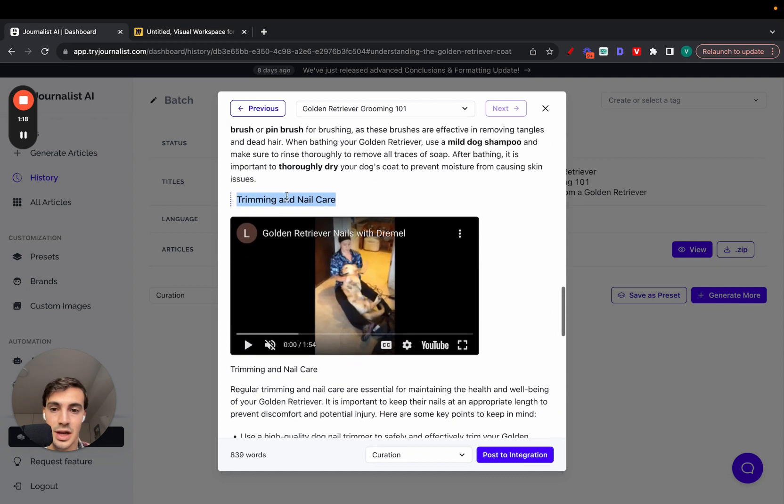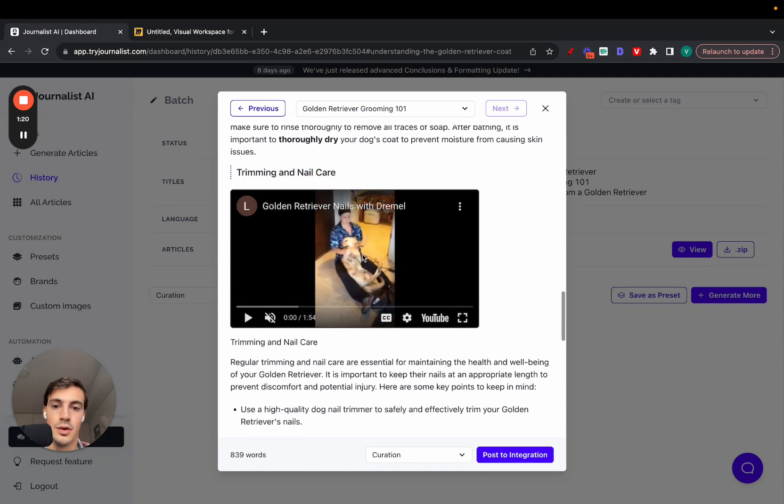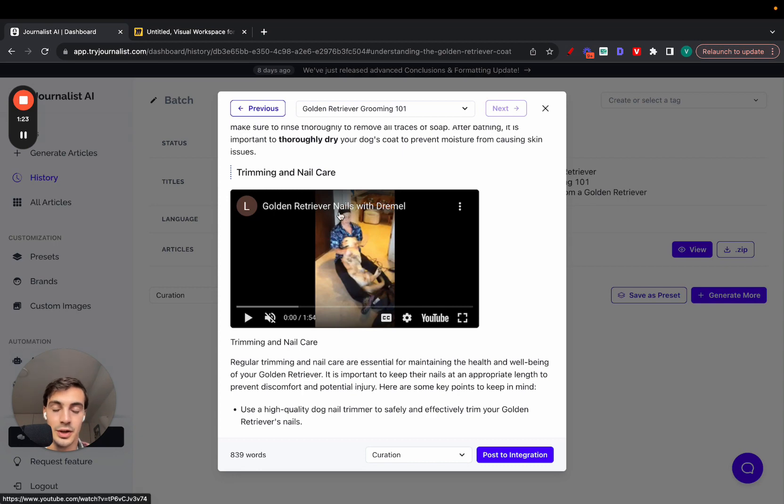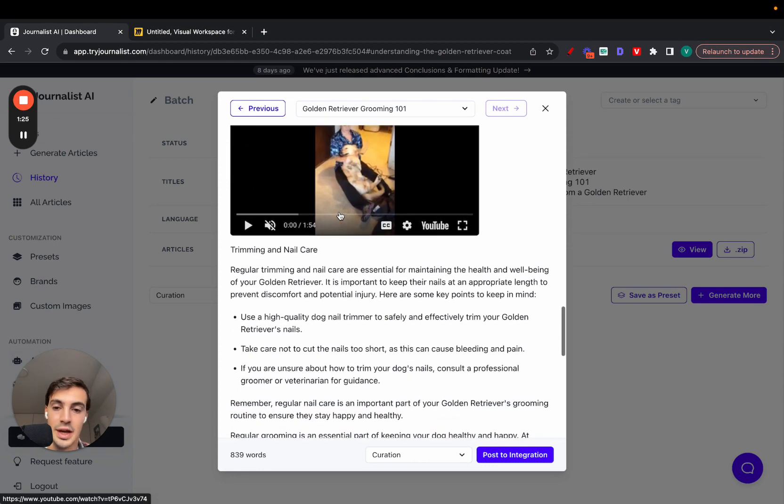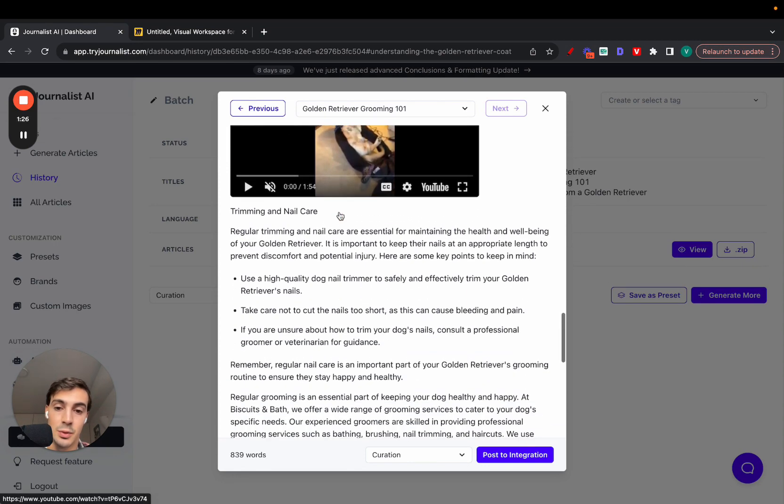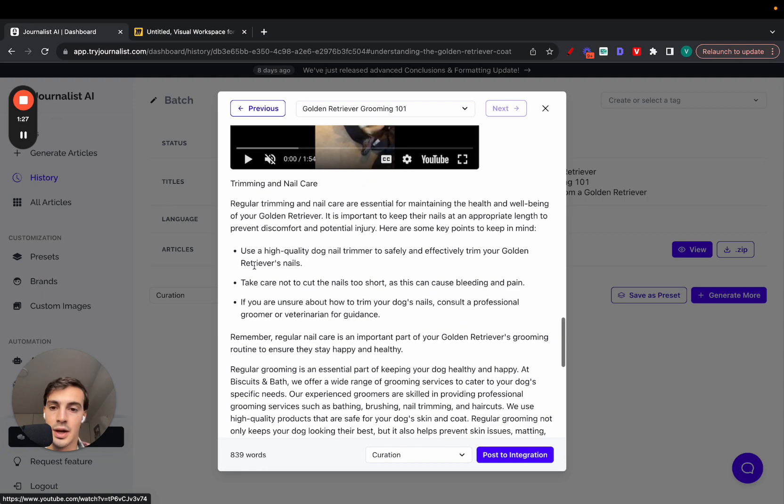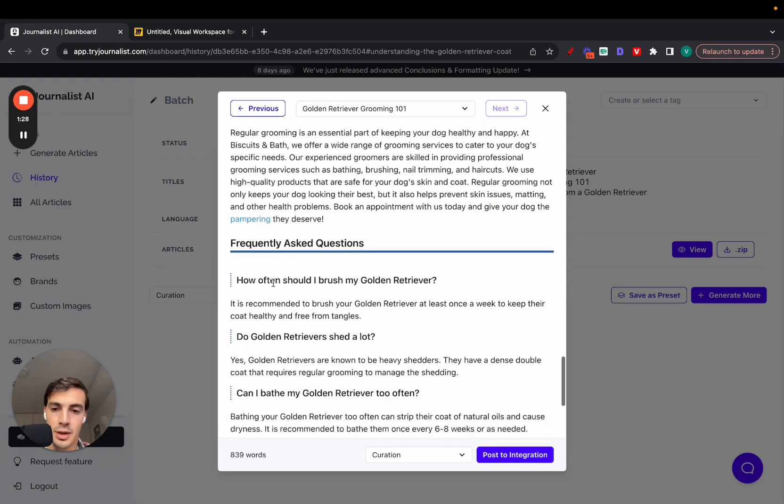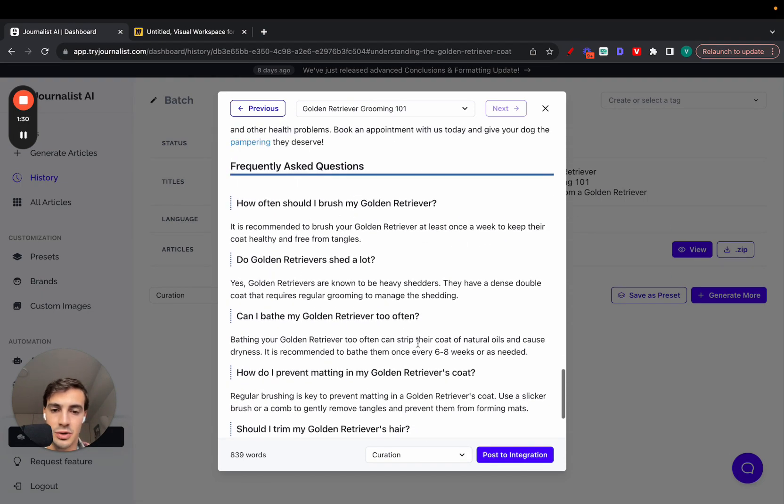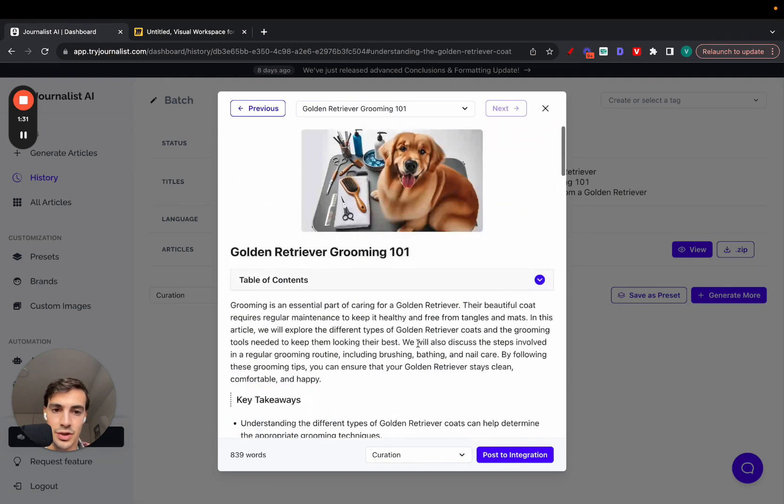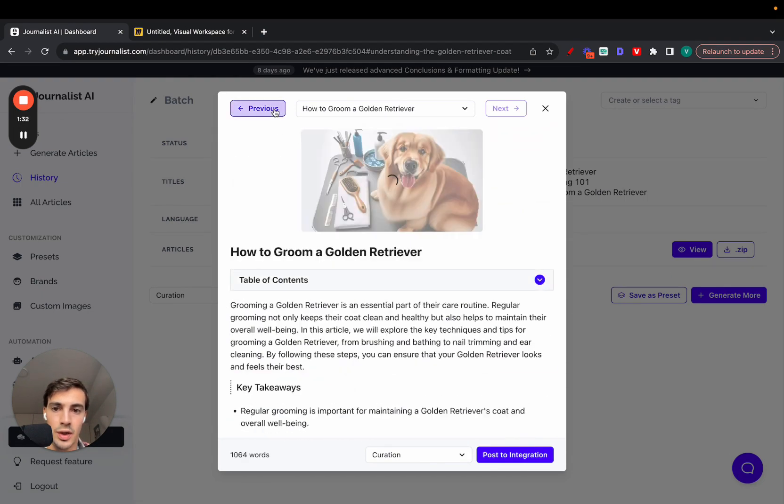More internal images, videos - these videos are not just relevant to the content itself, but they're relevant to the section in which they're included. This section talks about trimming and nail care, and of course this video is about trimming nails. Bullets, tables, an FAQ section. All this done with AI.